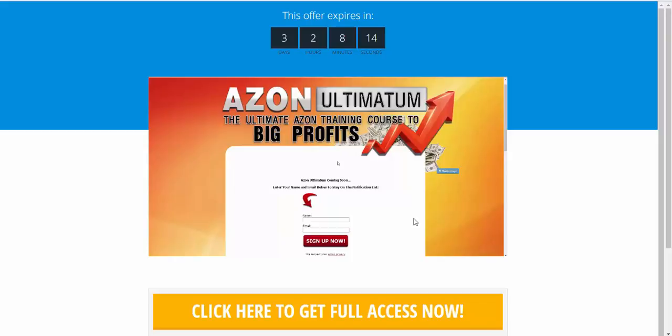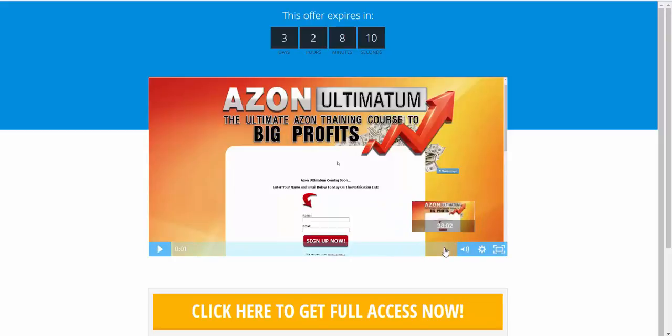Grab access now. You'll see the link below. Watch through this video as well so you see everything that you get. And I will see you inside. Cheers, guys.